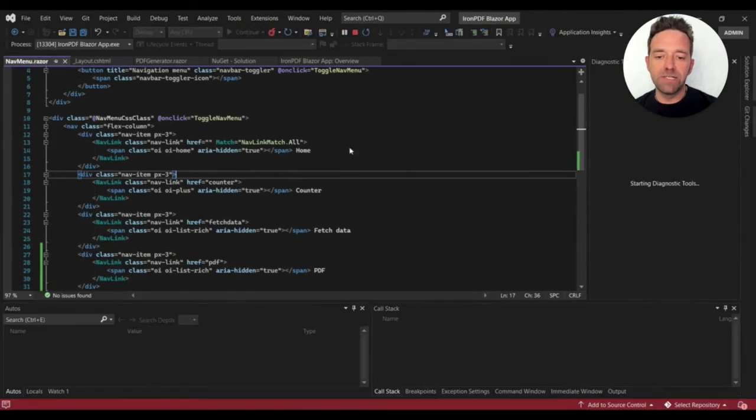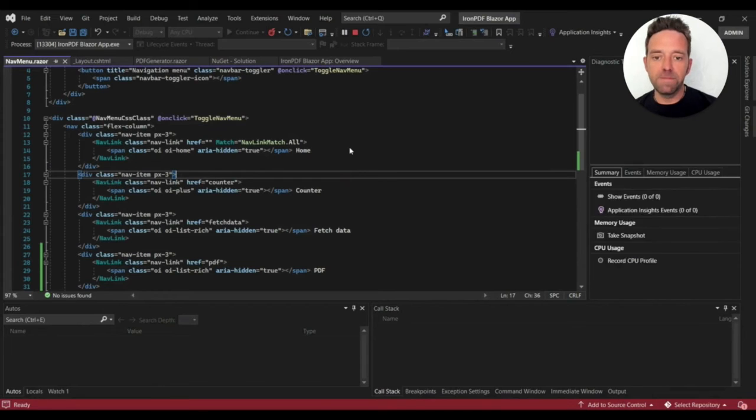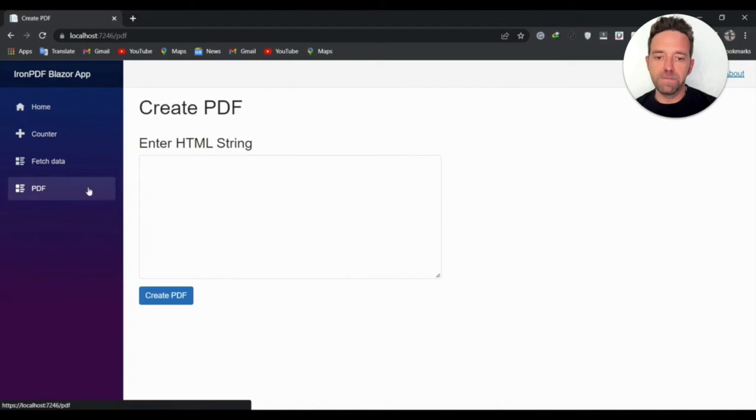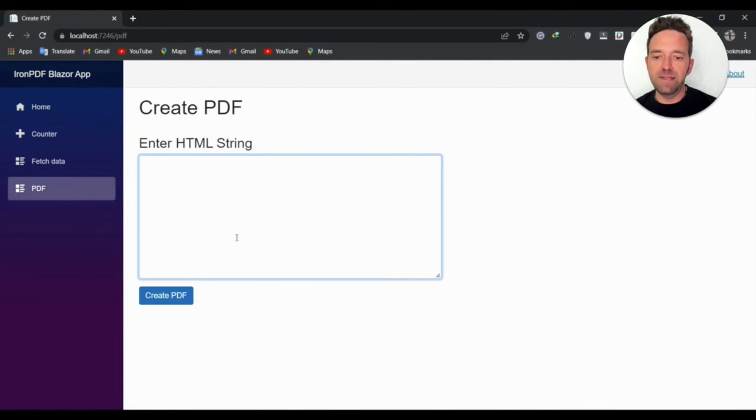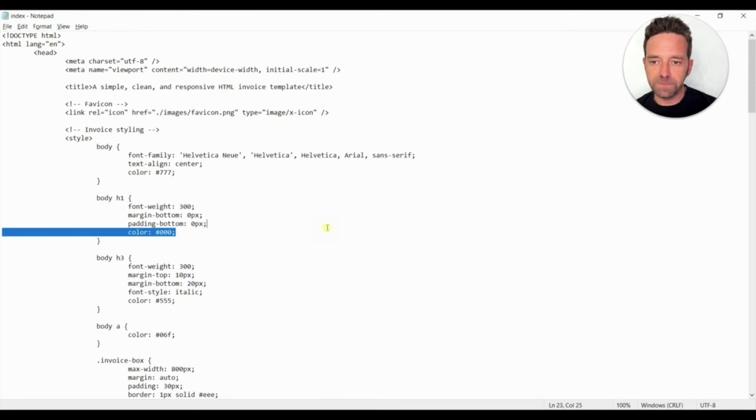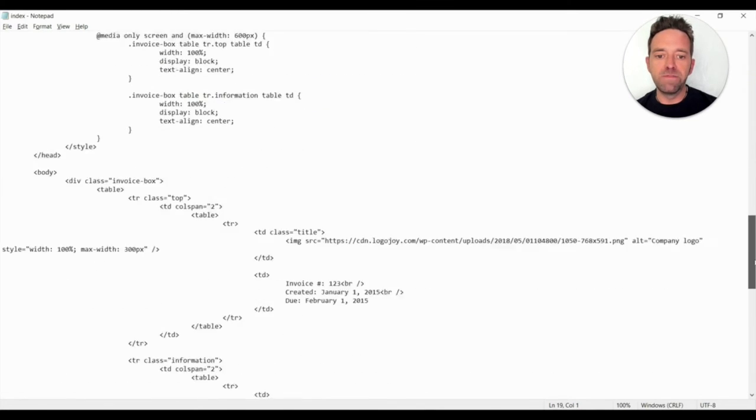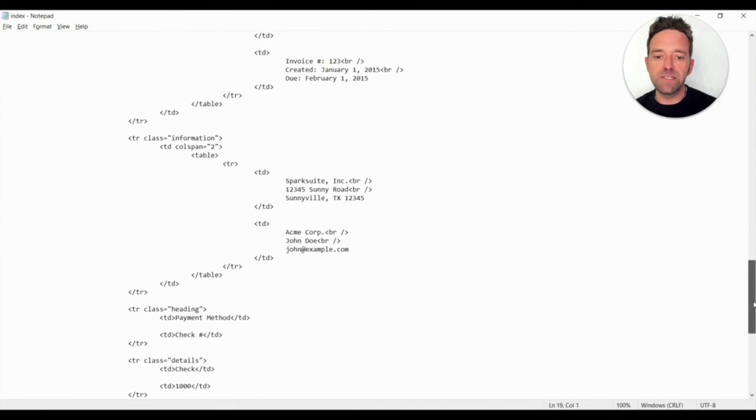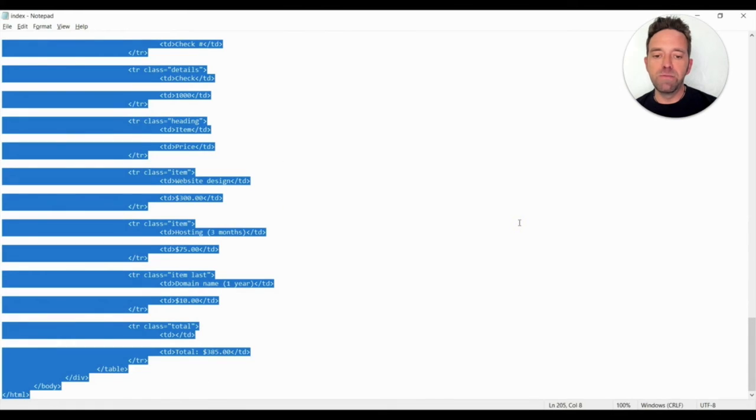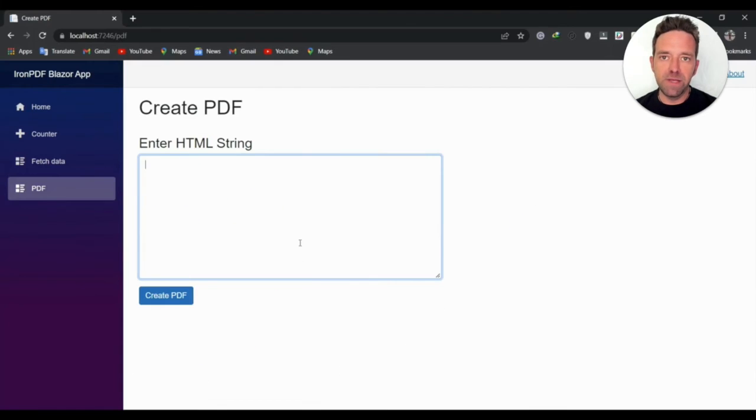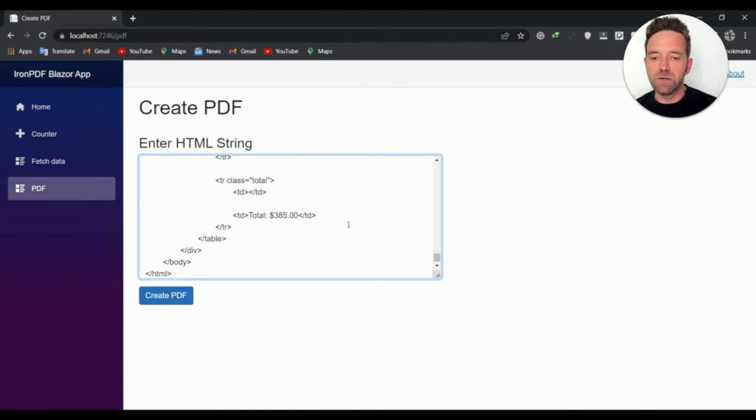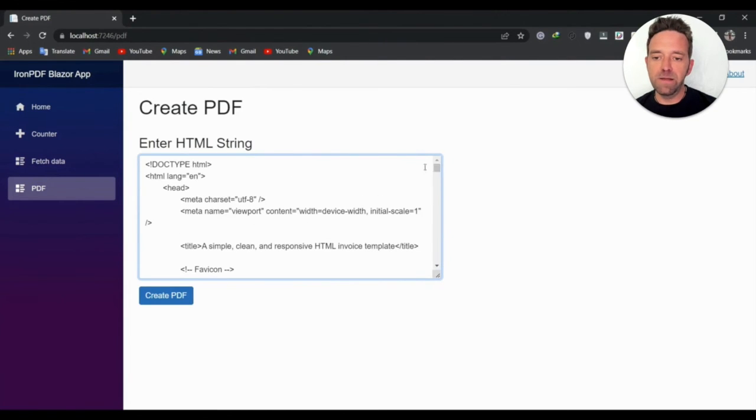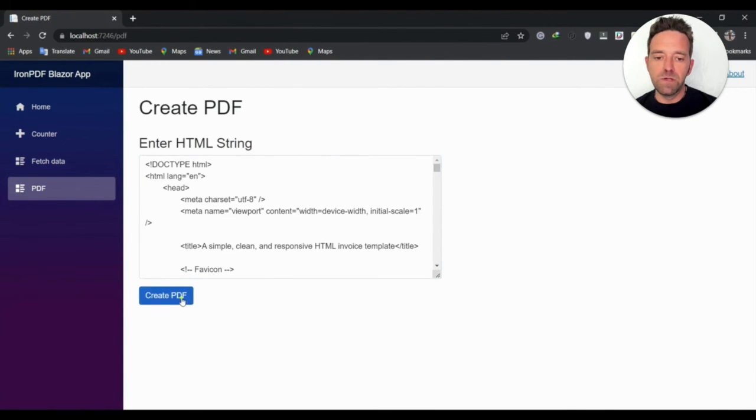Let's run the project and see the output. We'll click on the PDF button and in the text area we'll need to put the HTML string. I've got the following HTML file from an invoice and I'll use this HTML to convert it into a PDF. We copied the file content and pasted it in the text area, then click on create PDF.